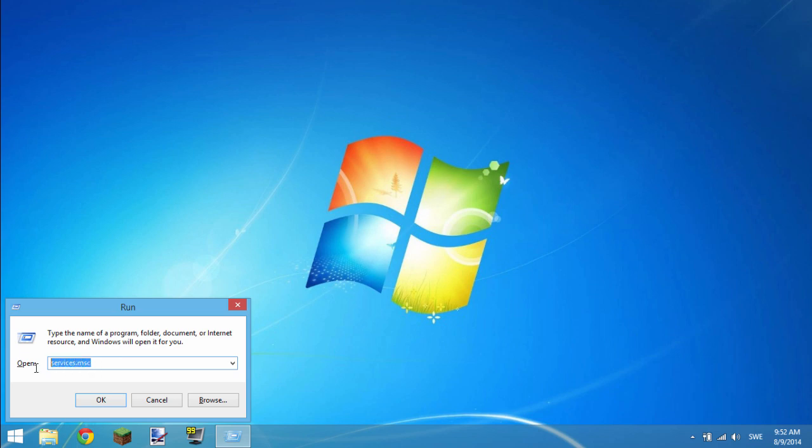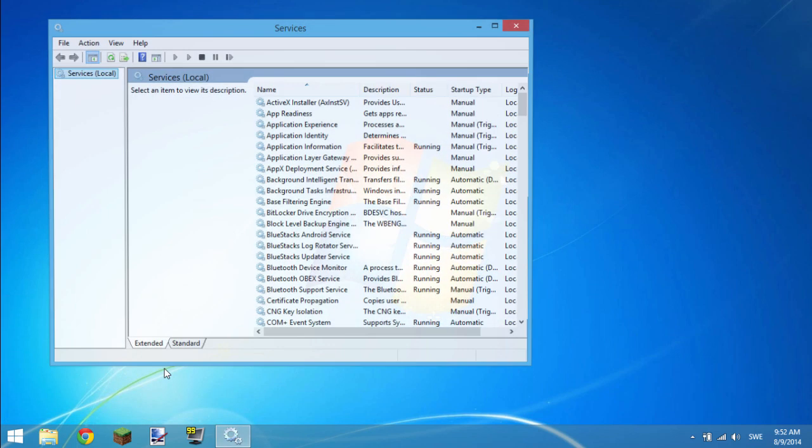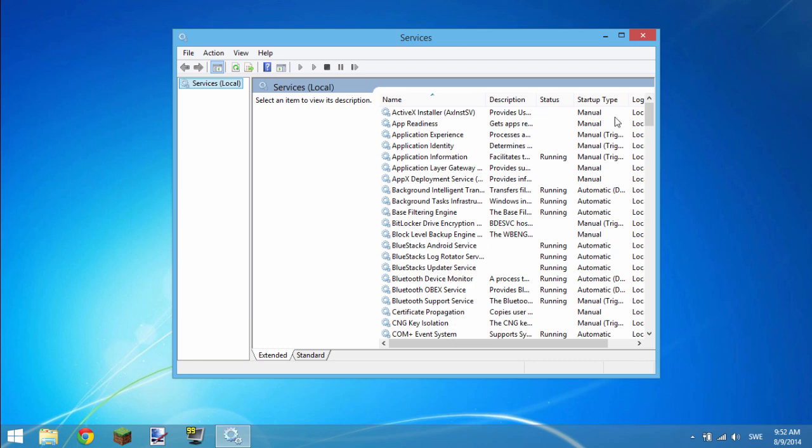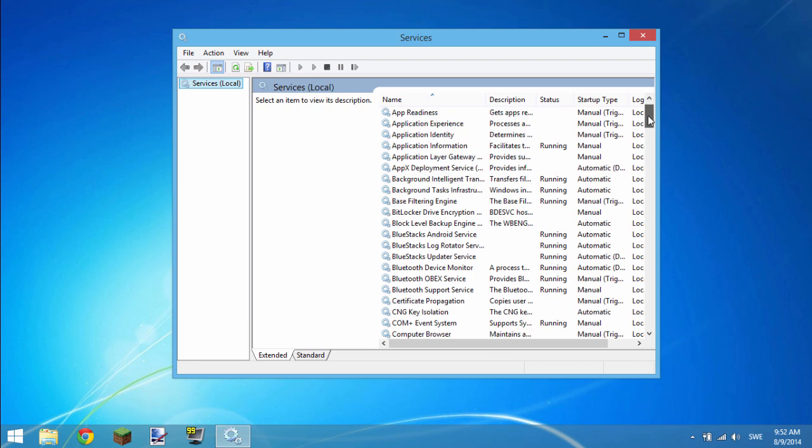and what you want to do next is type in services.msc. Click OK, and this window will pop up.